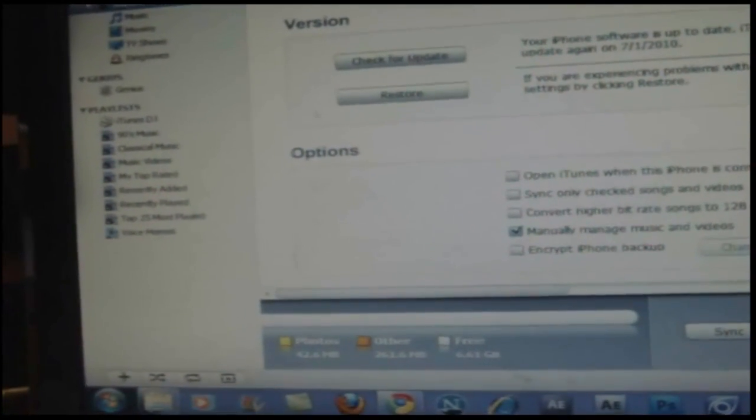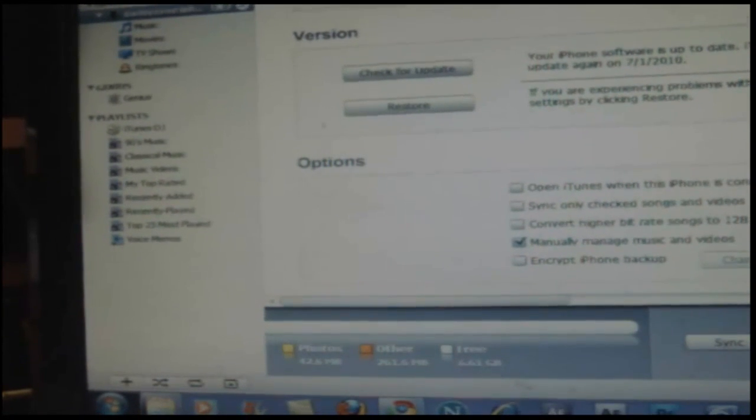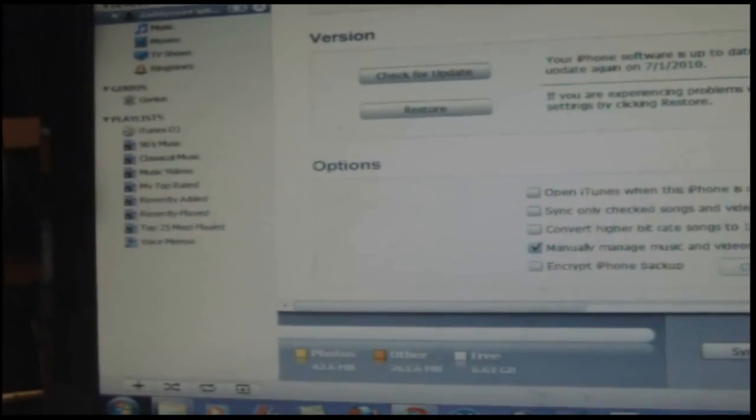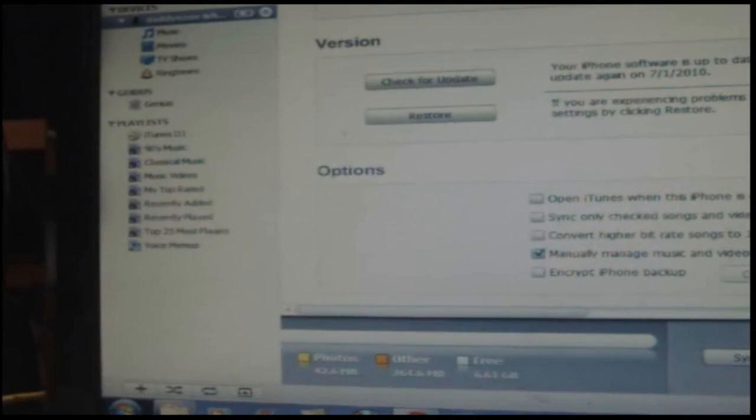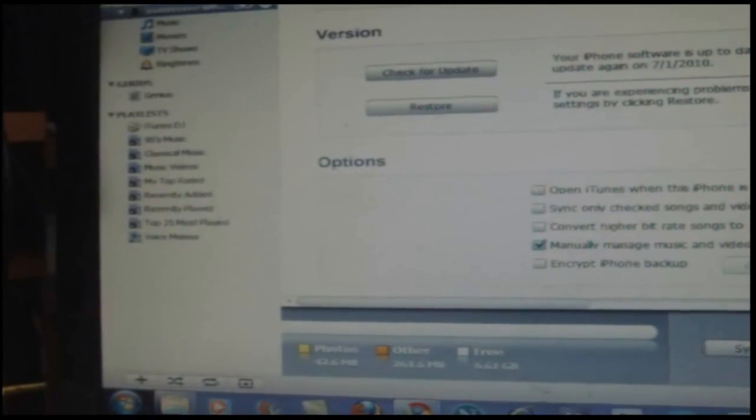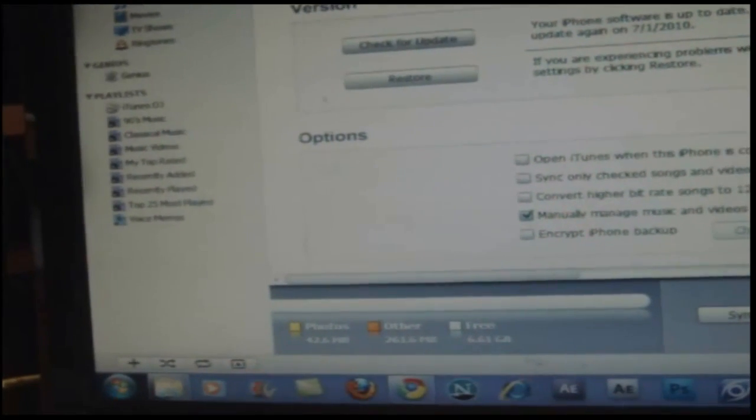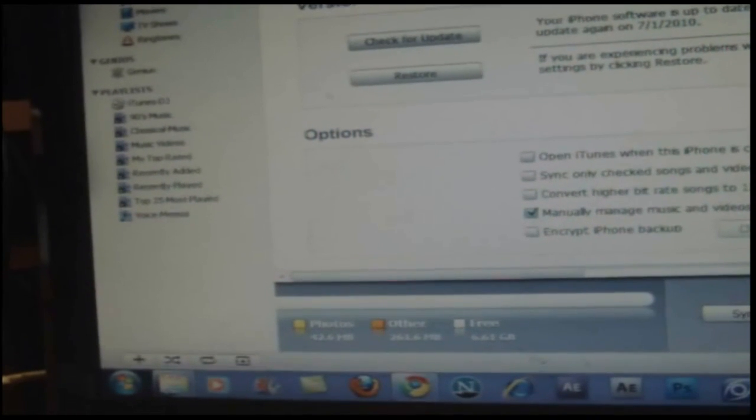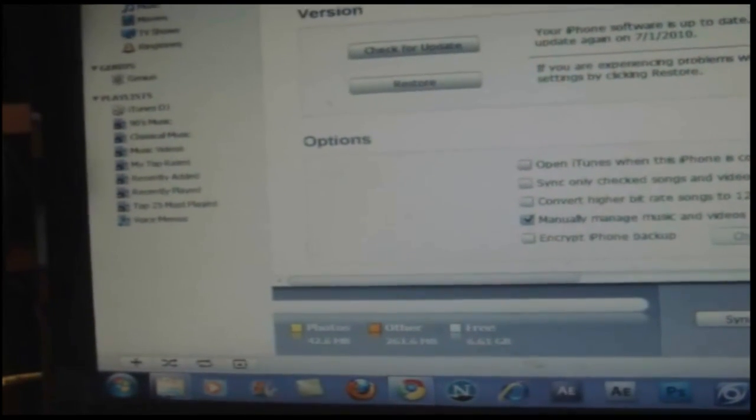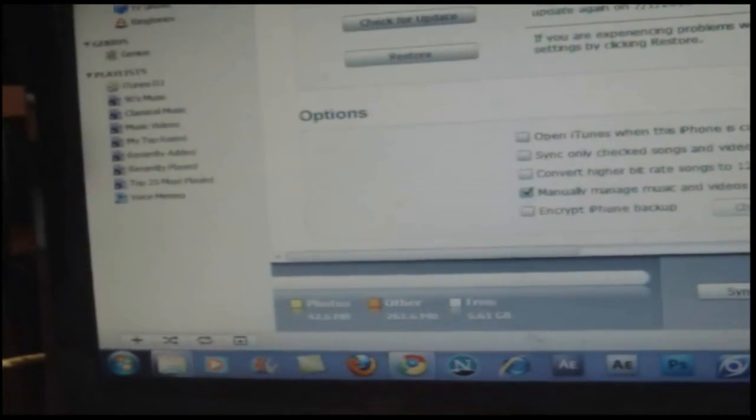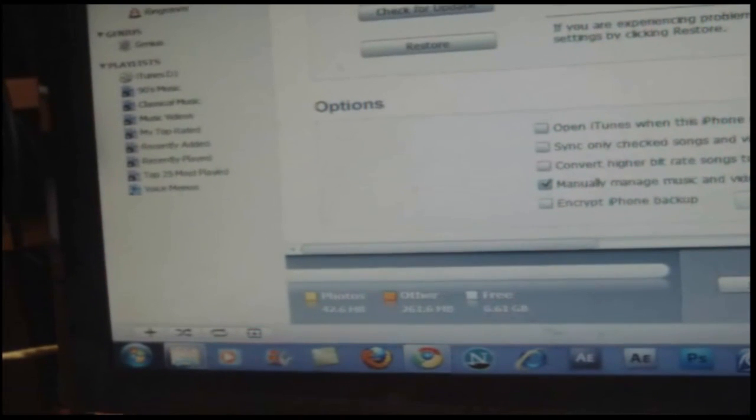That's basically holding the power and the home button for about 10 seconds until the phone cuts off. Don't release the power button, just hold the home button. Then you just go to restore. After you click on restore, you just click on update.